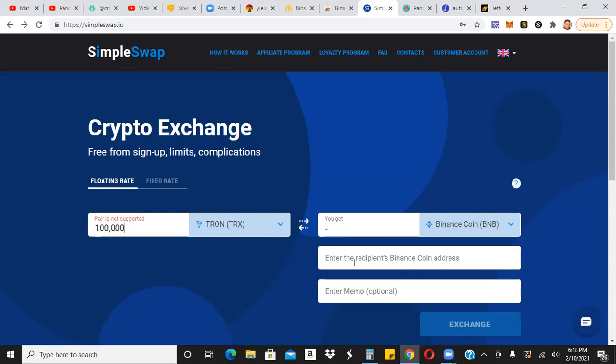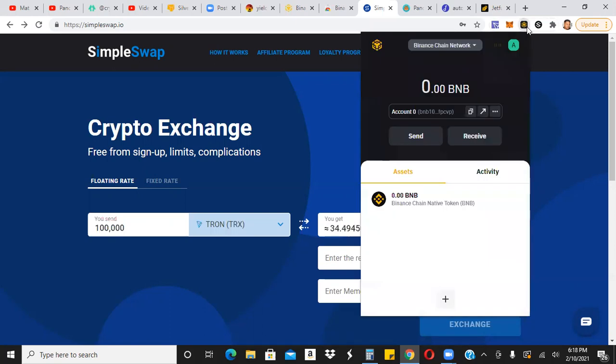And you're going to need to put the recipient address, your BNB wallet address. So right here. Your Binance chain network wallet address is what you're going to need to put in SimpleSwap. So you can copy this right here. The way you know it's the right address is it starts with BNB, as you can see right here.